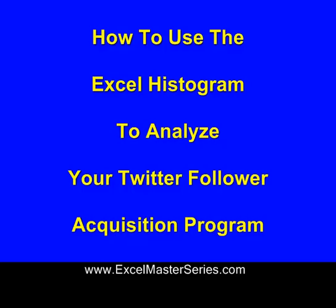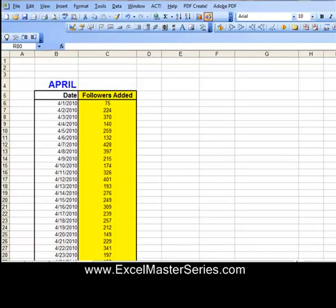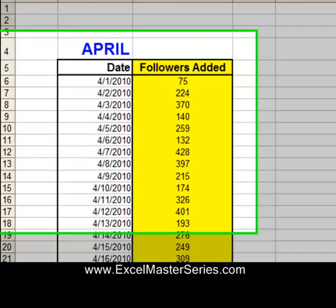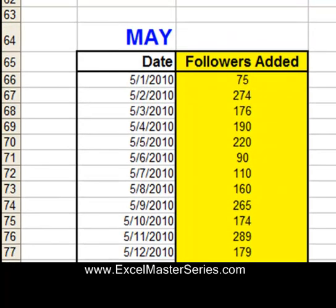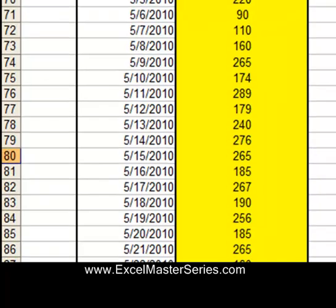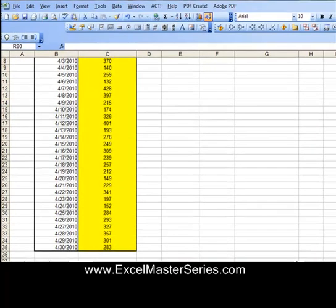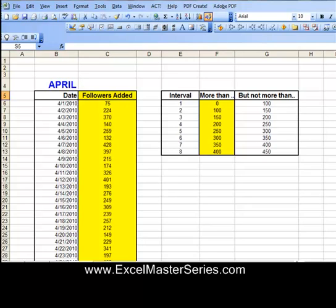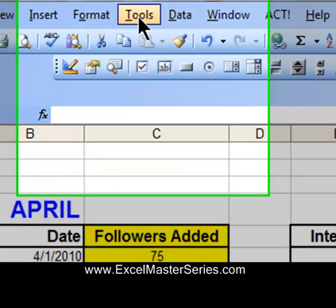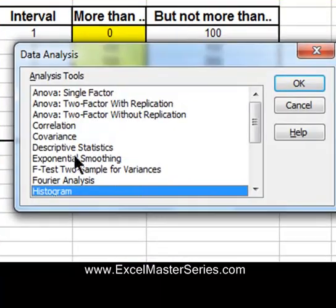Now let's look at how to use the Excel Histogram to analyze your Twitter follower acquisition program. Suppose you've been keeping track of all your new followers every day — you've added up all the new followers from all your Twitter accounts and put them into an Excel spreadsheet. Here's the month of April: each day you have your new followers, and we'd like to compare that to the month of May. It's pretty hard to eyeball this, but putting it into a histogram makes for a very easy comparison. So go to Tools, Data Analysis, Histogram.